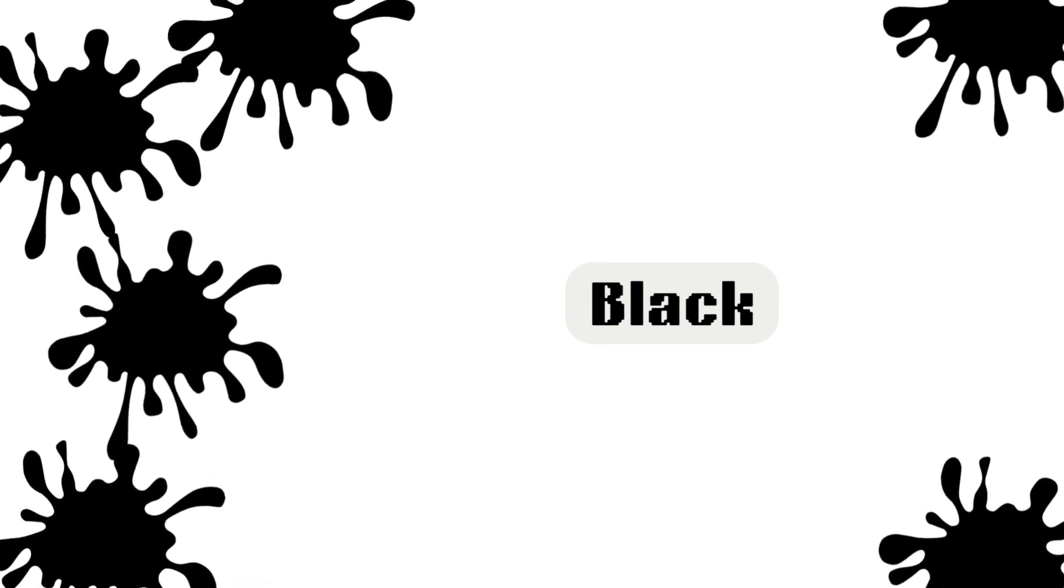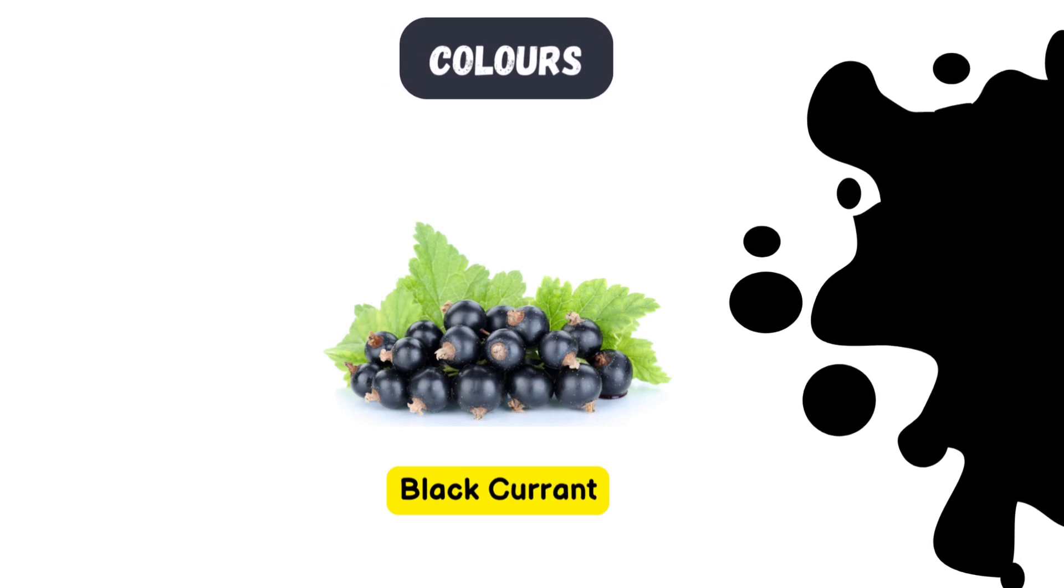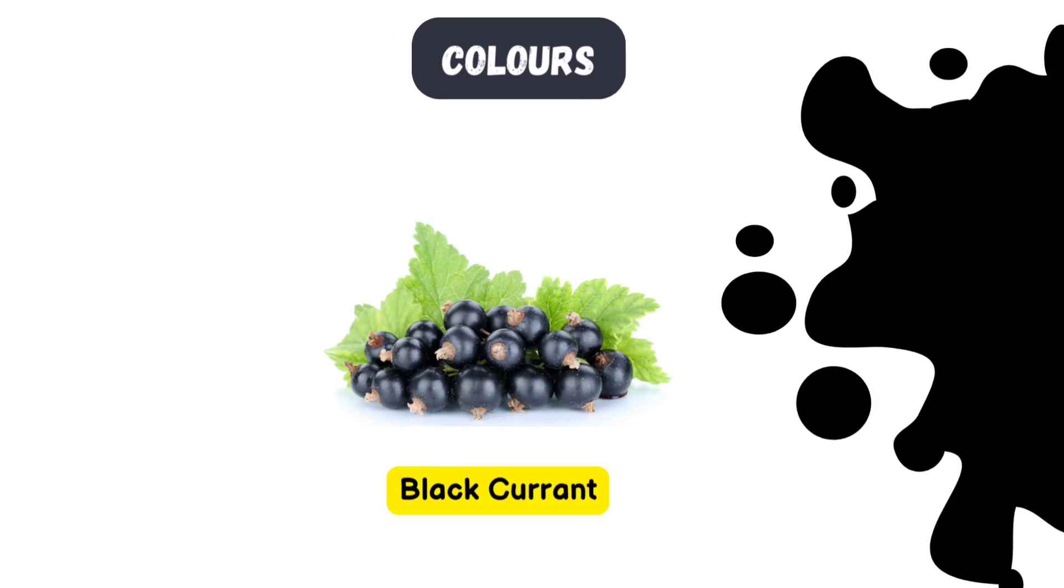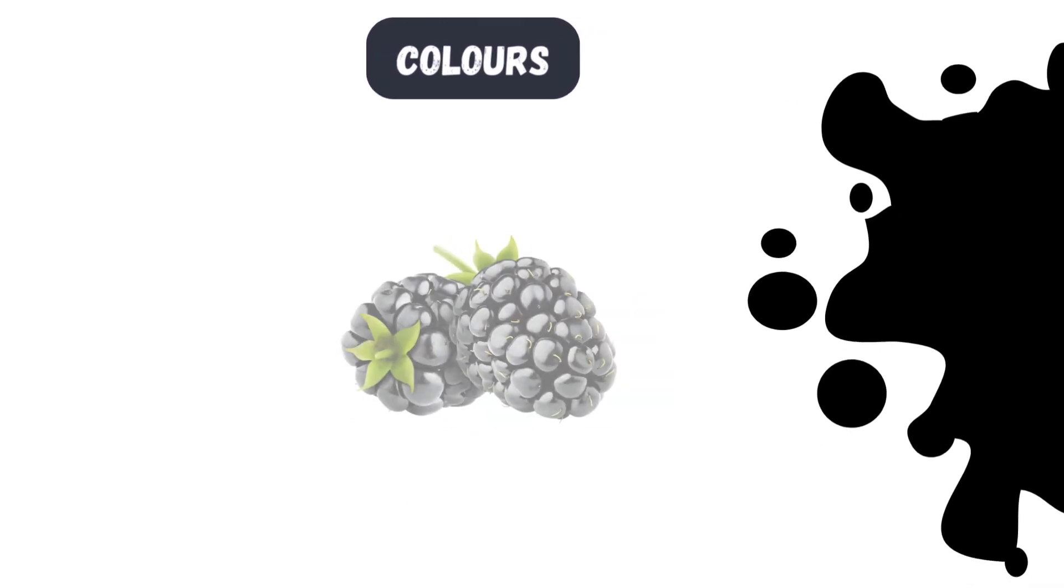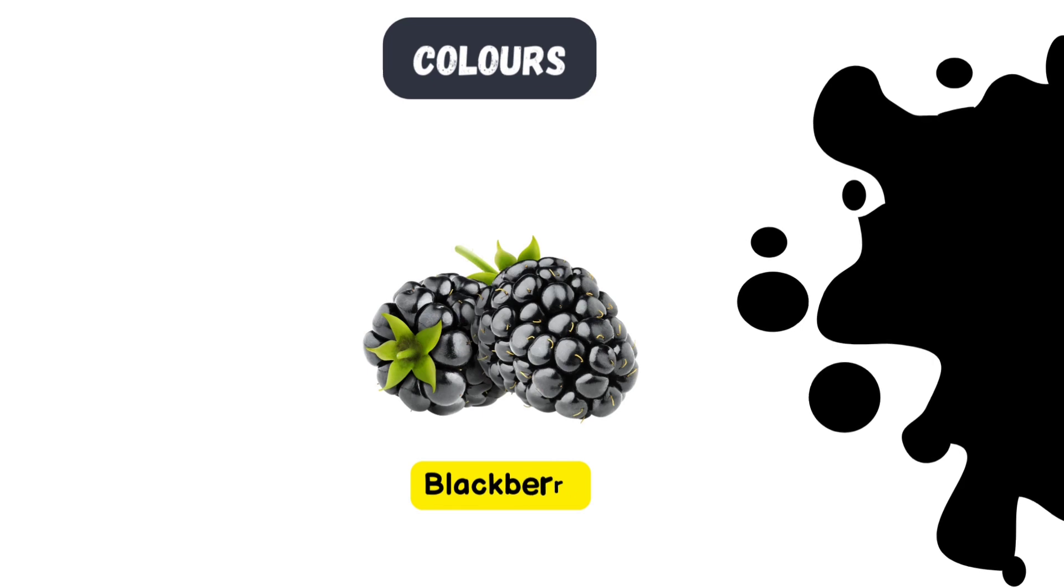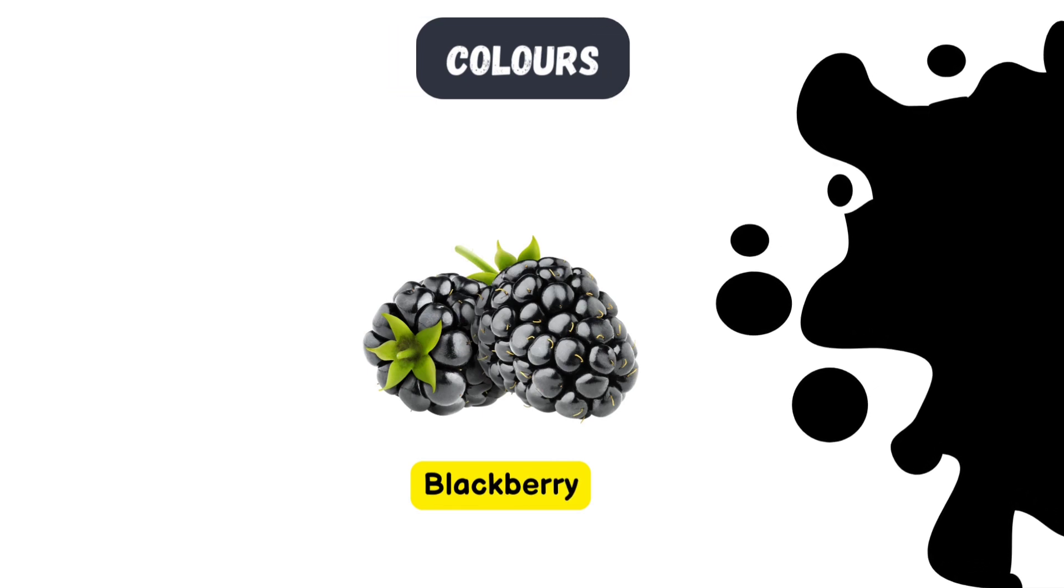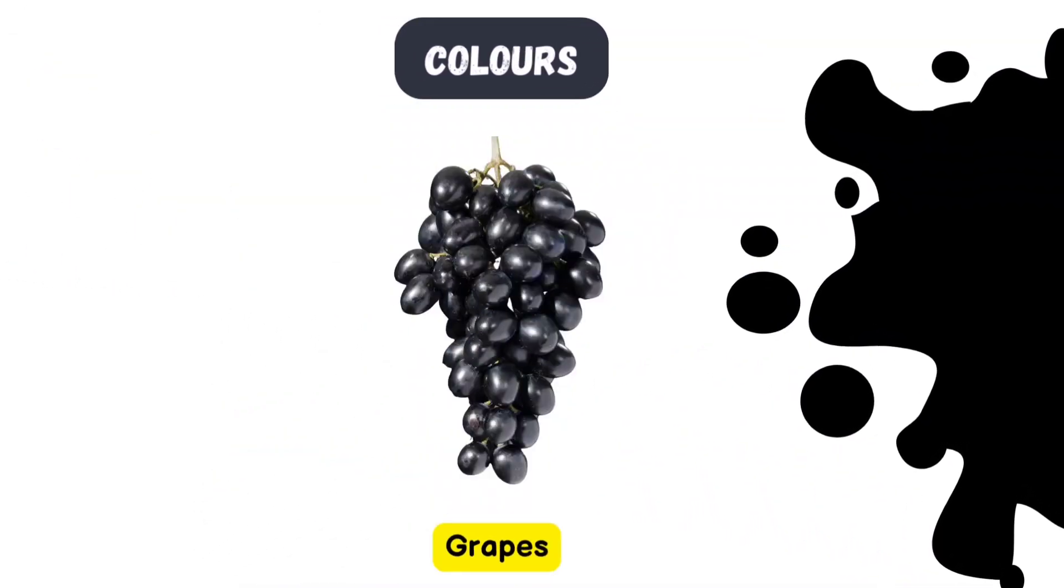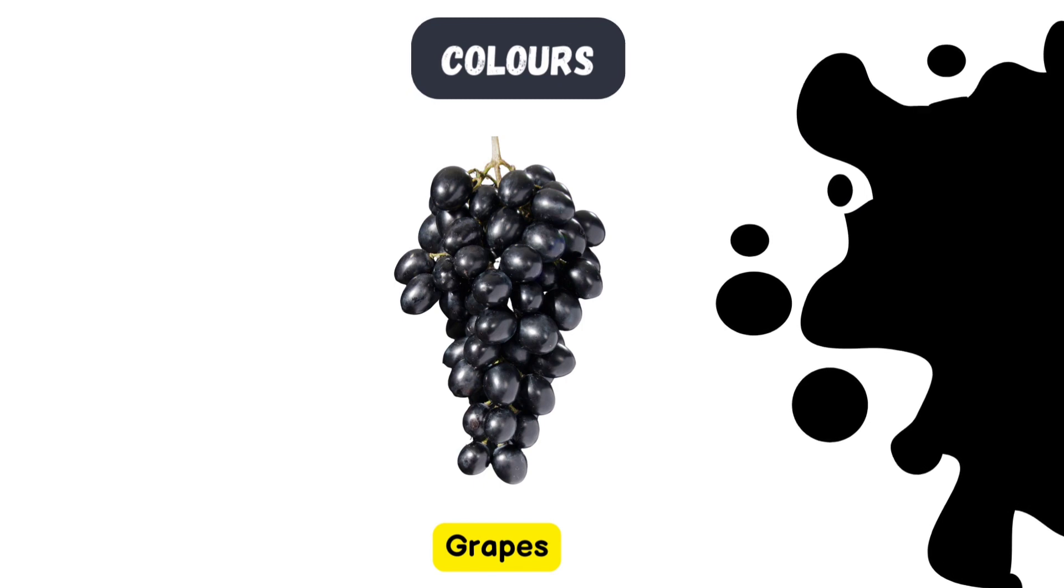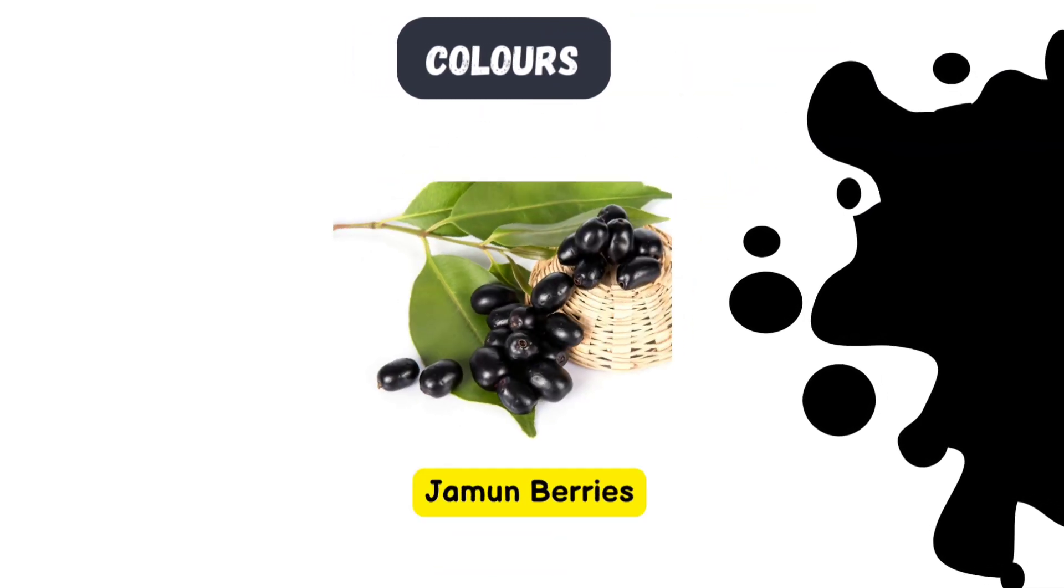Black. Let's see which fruits are black. Black currant. Blackberry. Black grapes. Even jam and berries are black.